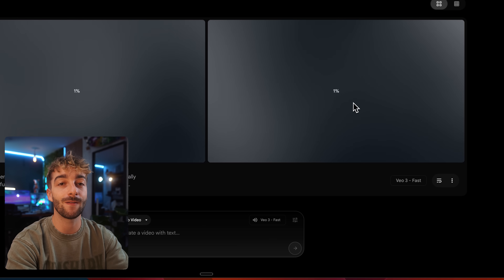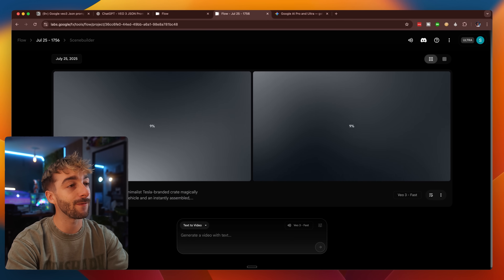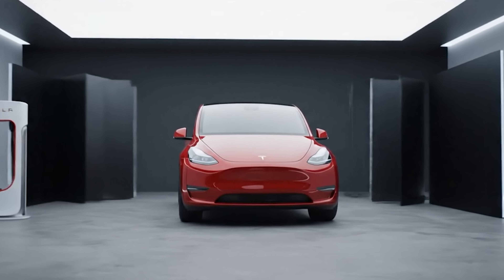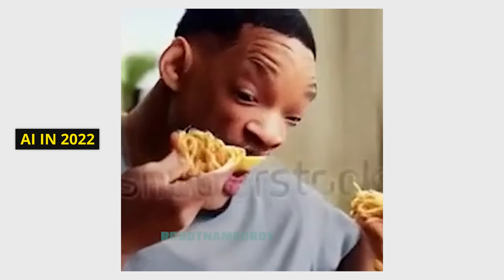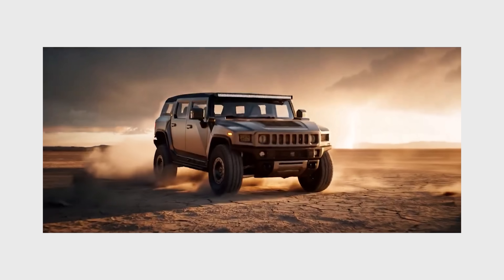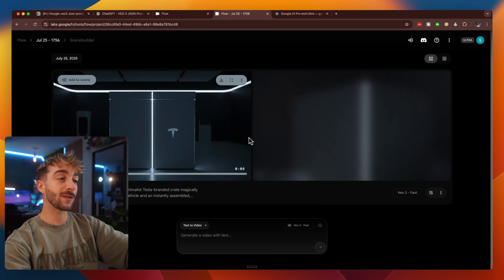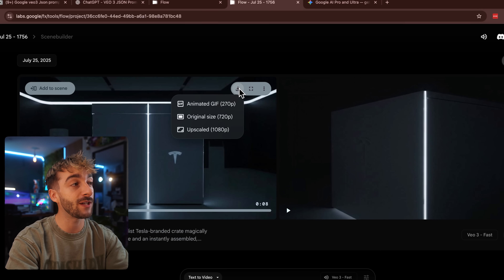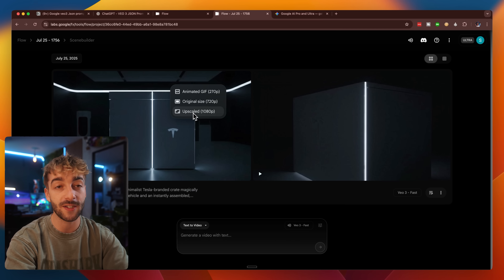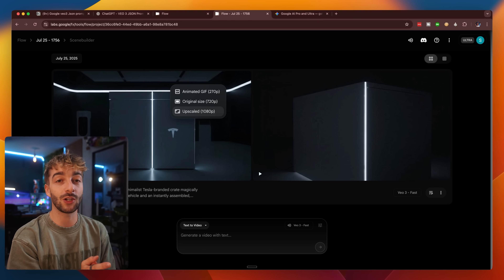Hit generate and the videos will start loading. And as you can see, that looks amazing — we gave it a simple prompt and it created all of this, which is absolutely mind-blowing. If you think back to 2022 when we were getting videos that looked rough, and now in 2025 we're getting full-blown $100,000 productions from a simple prompt. If you're using fast mode it's 720p, but you can click download and upscale it to 1080p, or use a third-party video upscaler to get it up to 4K for even higher quality.